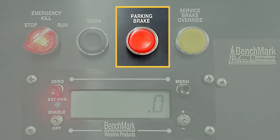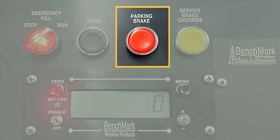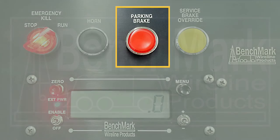To release the brake, press the button again. Should there be a loss of power to the controller, the parking brake will automatically engage.